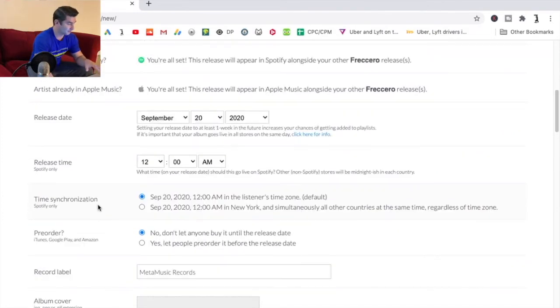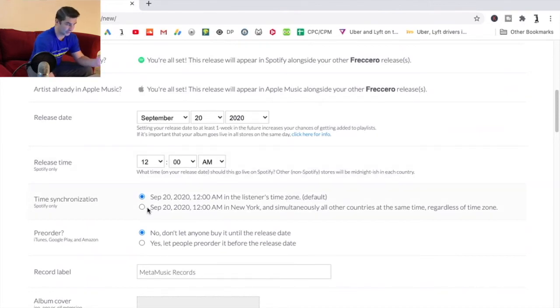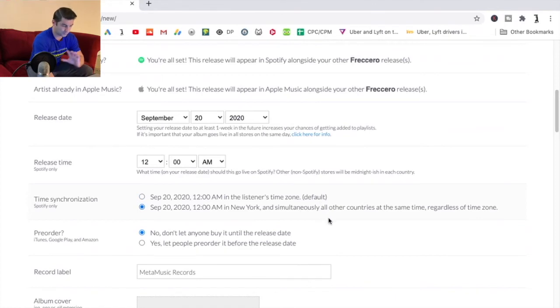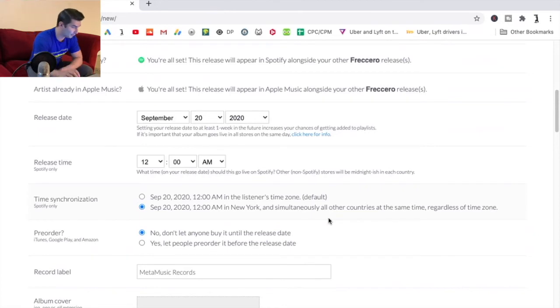Now as I have right here I have time synchronization so depending on my time zone or another time zone I can adjust it. So for example I think this one would be a little bit better, so simultaneously all the countries at the same exact time. So right on September 20th at 12 a.m.